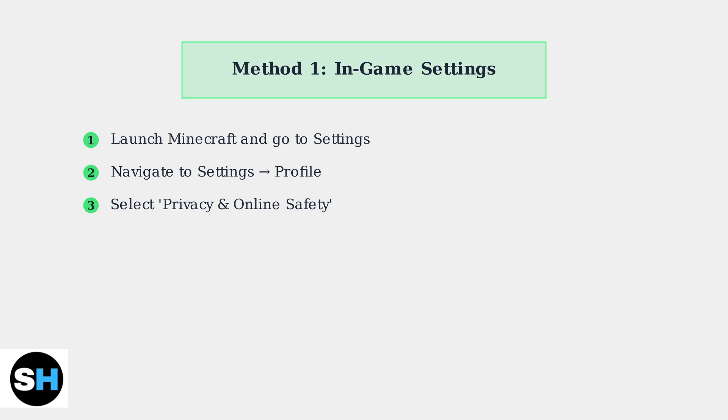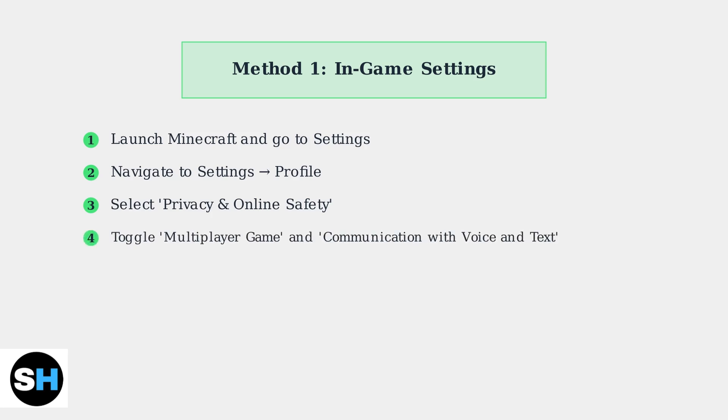This section contains your personal account and privacy settings. Look for privacy and online safety in the profile section. This is where you'll find all the communication and multiplayer settings. Here you'll find two key toggles: multiplayer game and communication with voice and text. Toggle these options to enable or disable chat functionality.